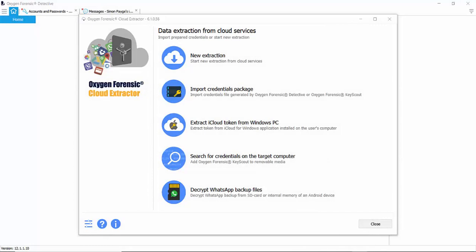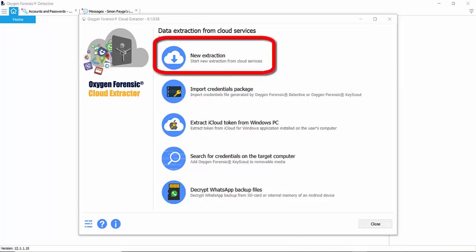Here we can see we have several ways to retrieve information. In the previous scenario where you already have the account credentials, you could simply start a new extraction, enter the credentials and begin the download process, which we'll do in a second.